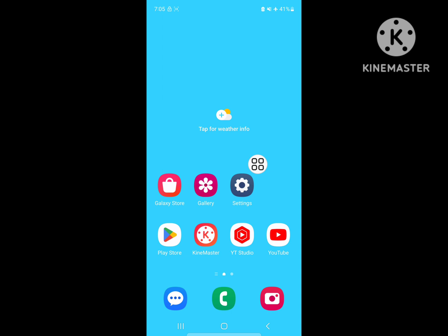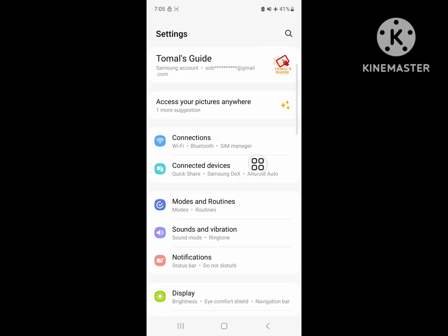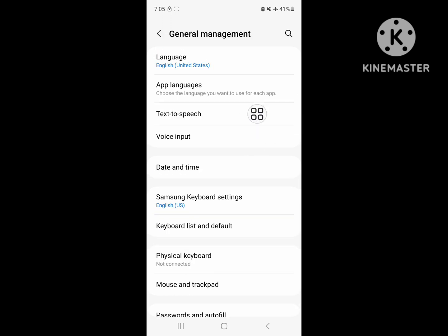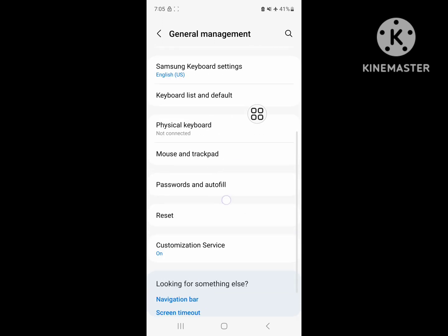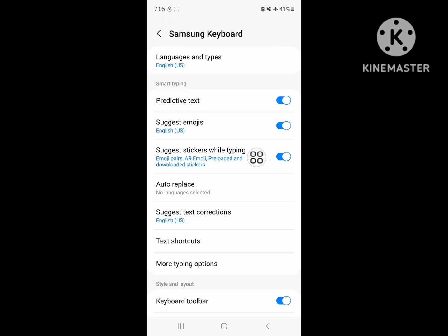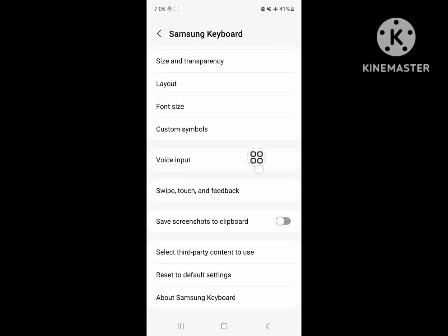Scroll down, then go to General Management. Scroll down, then go to Samsung Keyboard Settings. Scroll down, then go to Reset Default Settings.